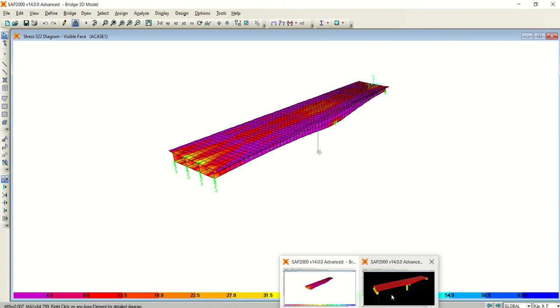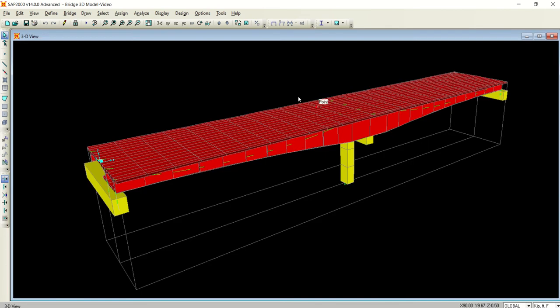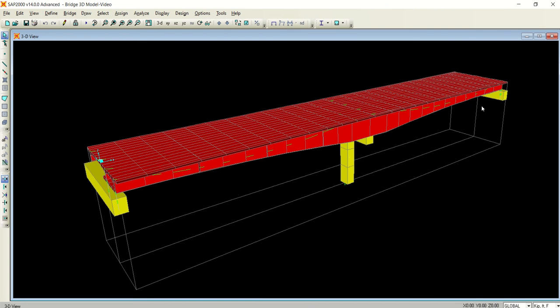If you remember, in the previous video we learned how to model a simple two-span bridge. The single span bridge was 35 feet wide and 200 feet long.